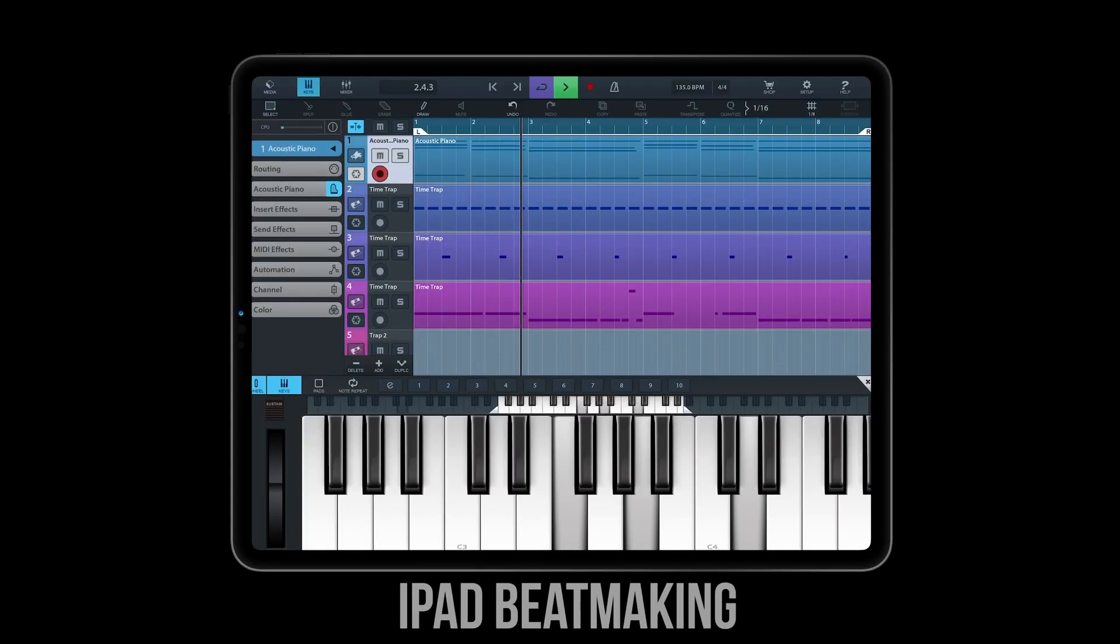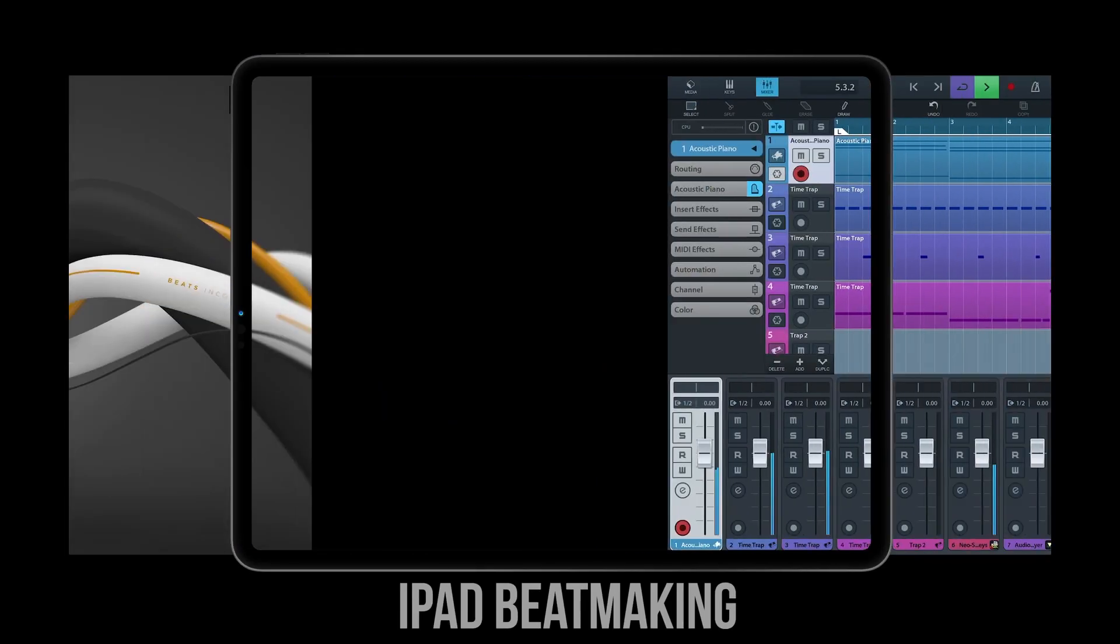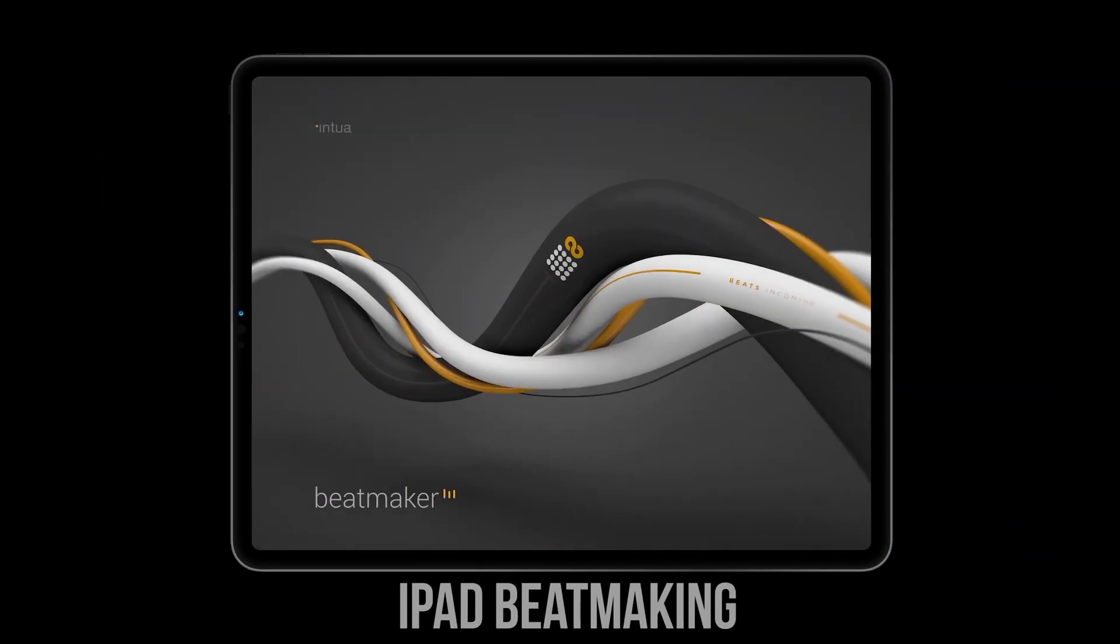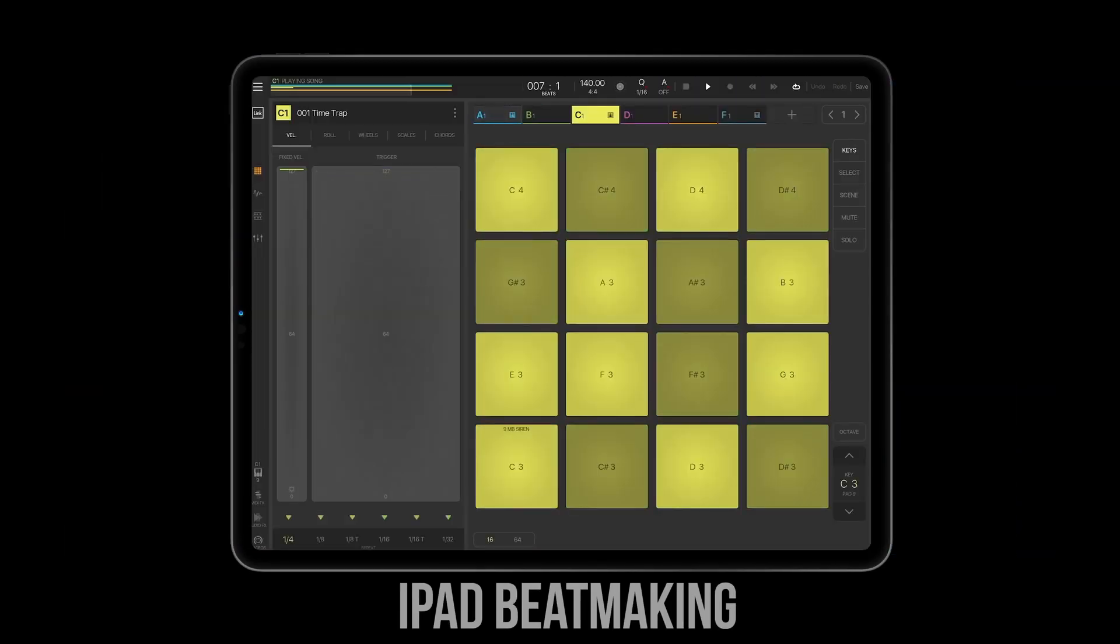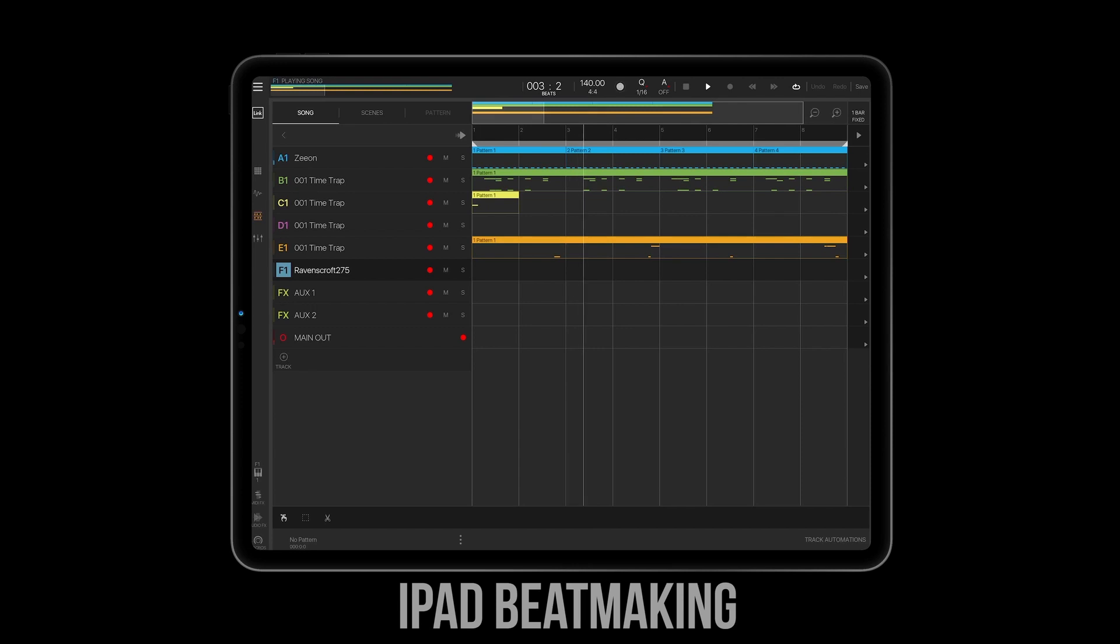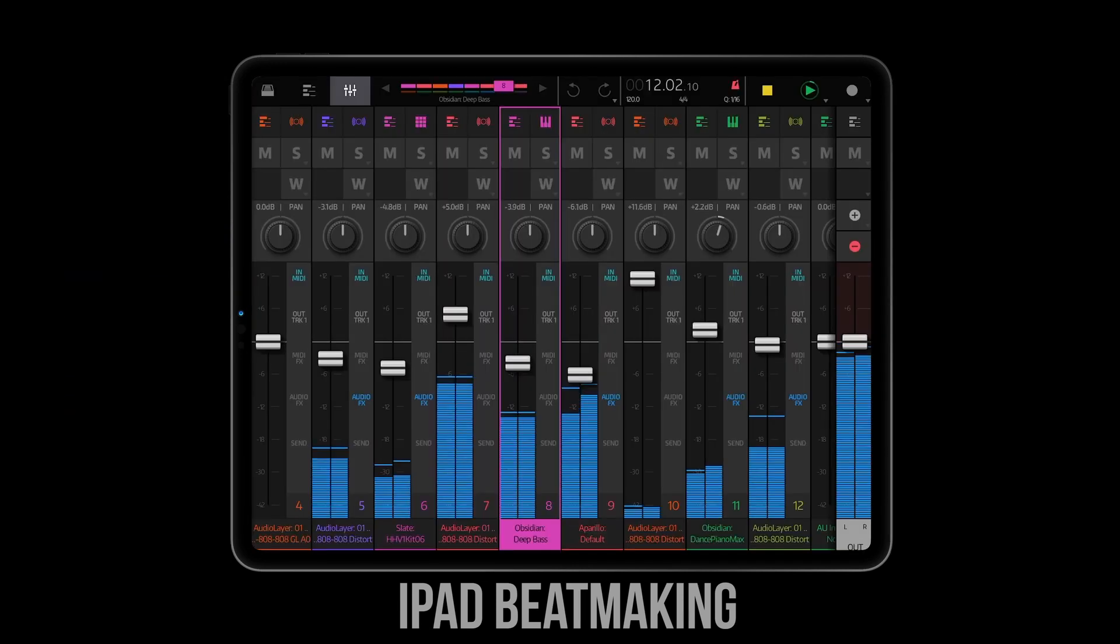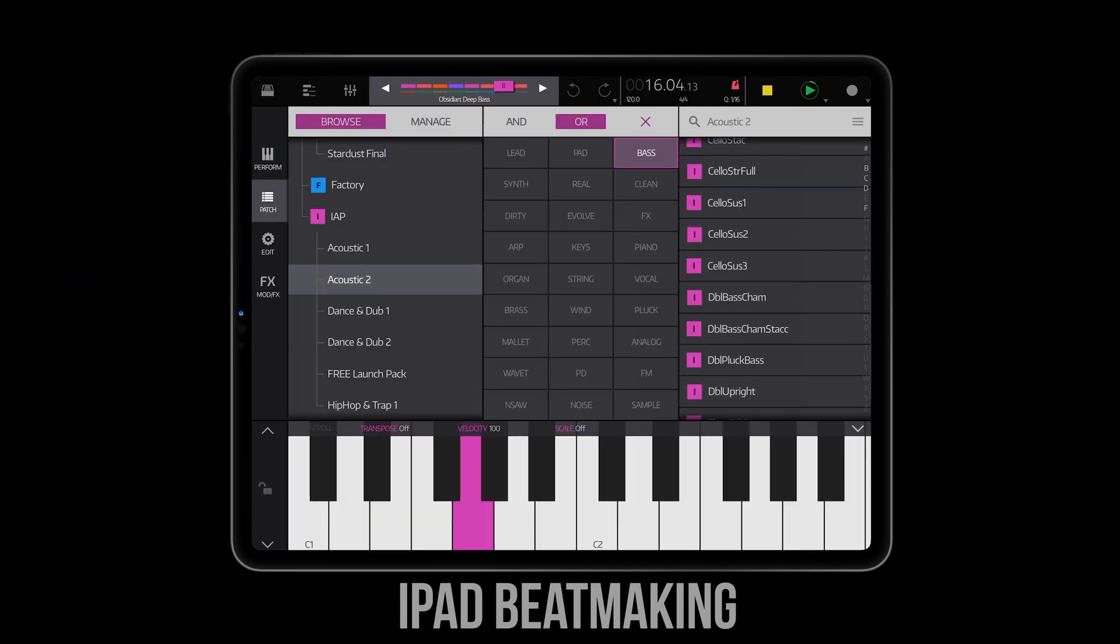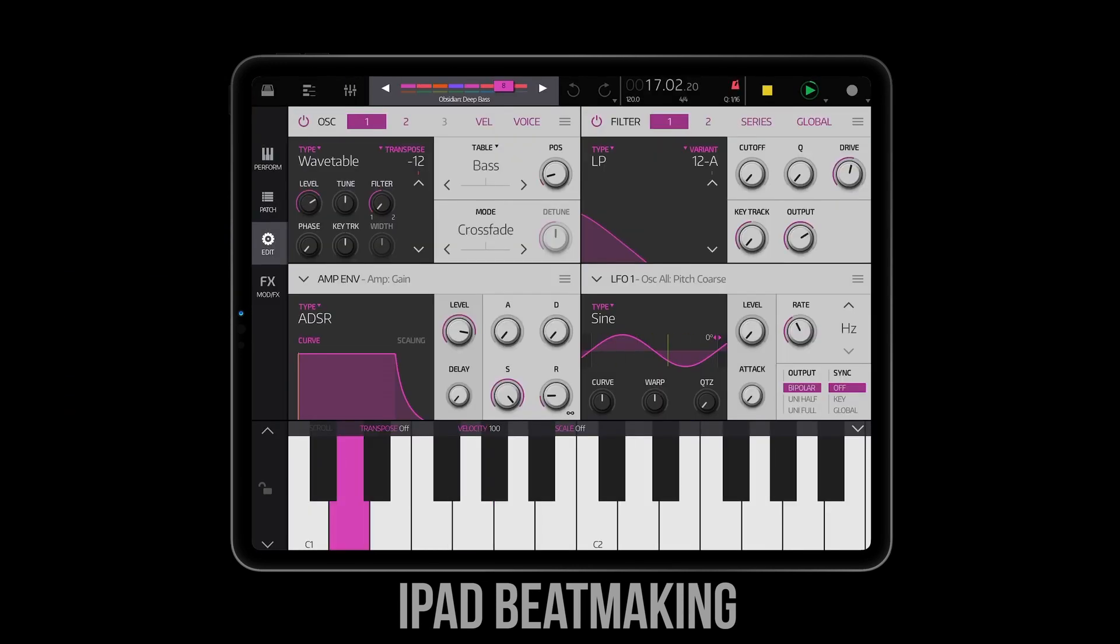What up everybody, it's iPadBeatMaking.com here today on Friday, July 2nd, 2021, giving you some news you can use.